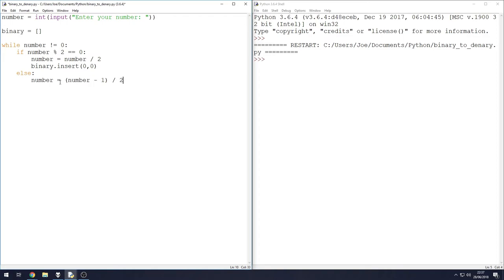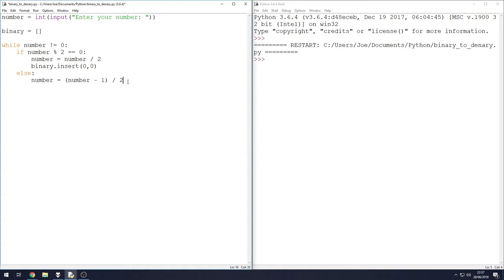So again, if we had a number like 51, can that number be divided by two with a remainder of zero? No. So we go to the else statement where we take the number 51, minus one from it so 50, and then we can divide it by two.